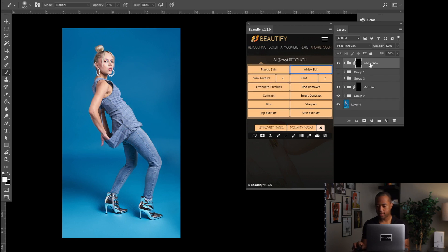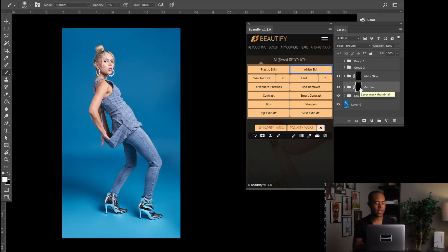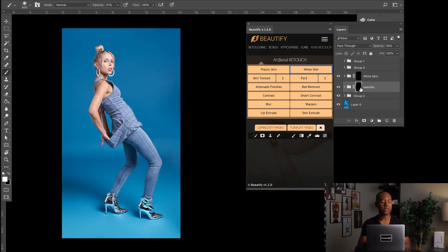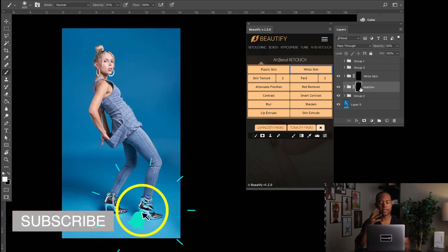Okay, so let me explain what each of these does. Mattifier is, from a retouching standpoint, basically putting like a matte. It's kind of like a powder that you put on someone's face to reduce specularity, to reduce oiliness.